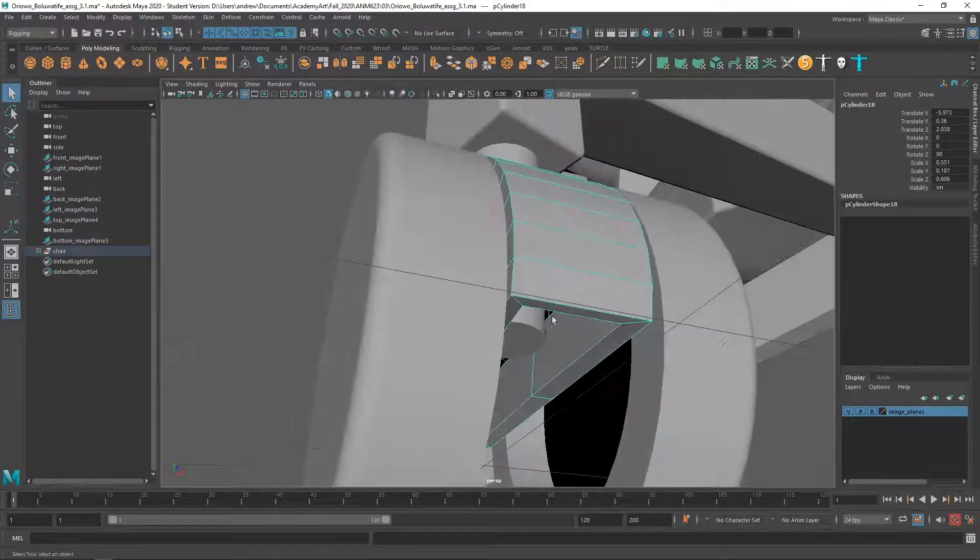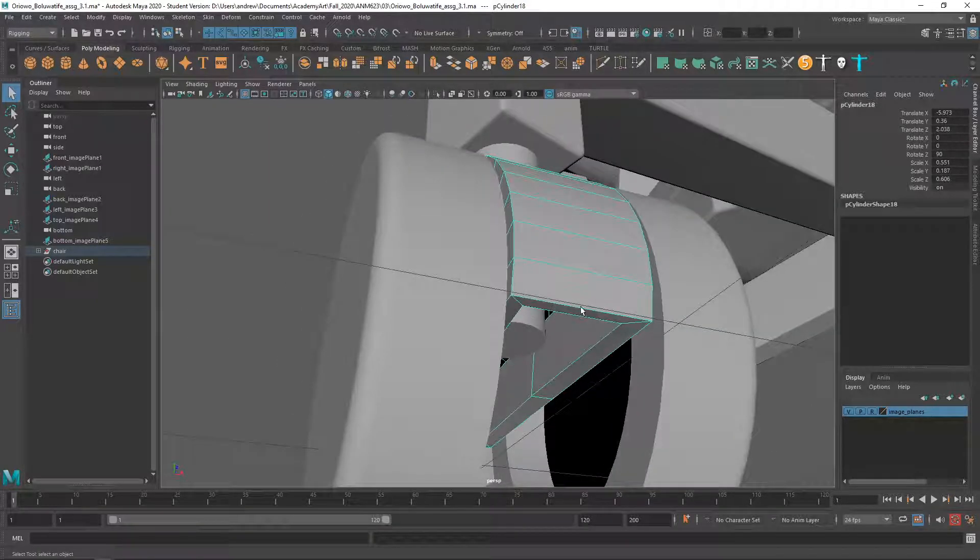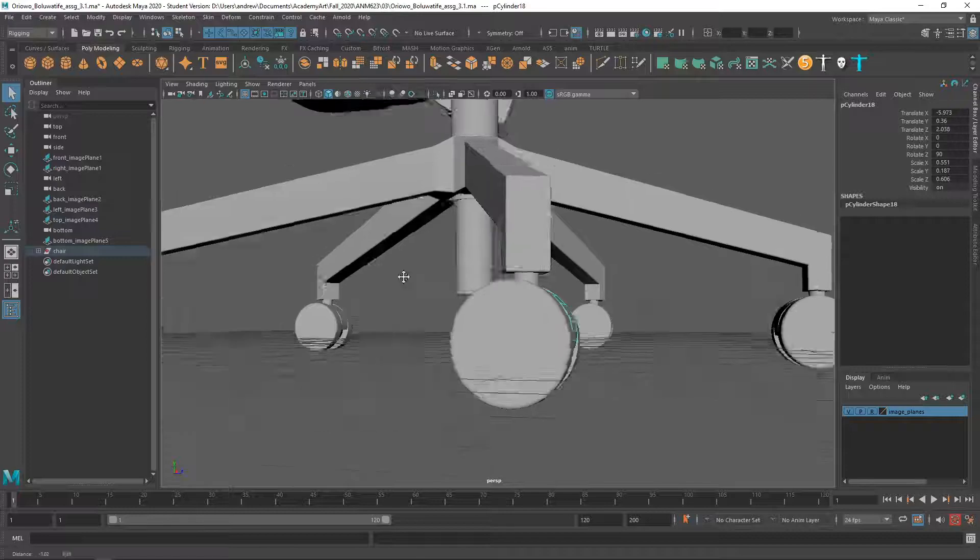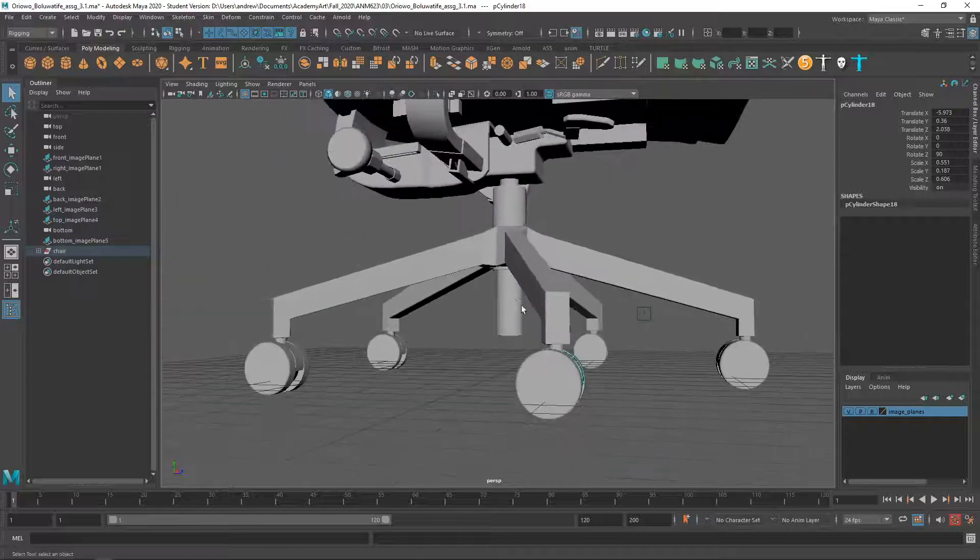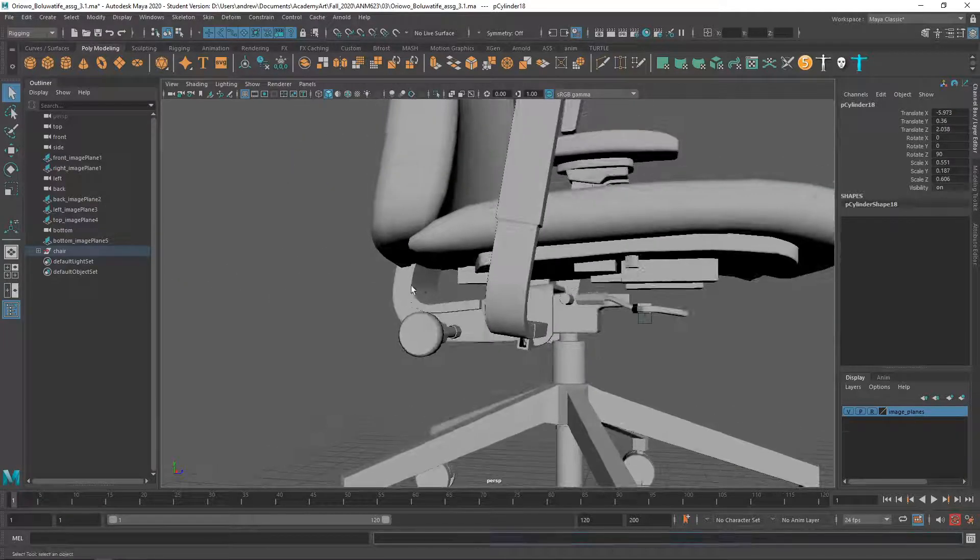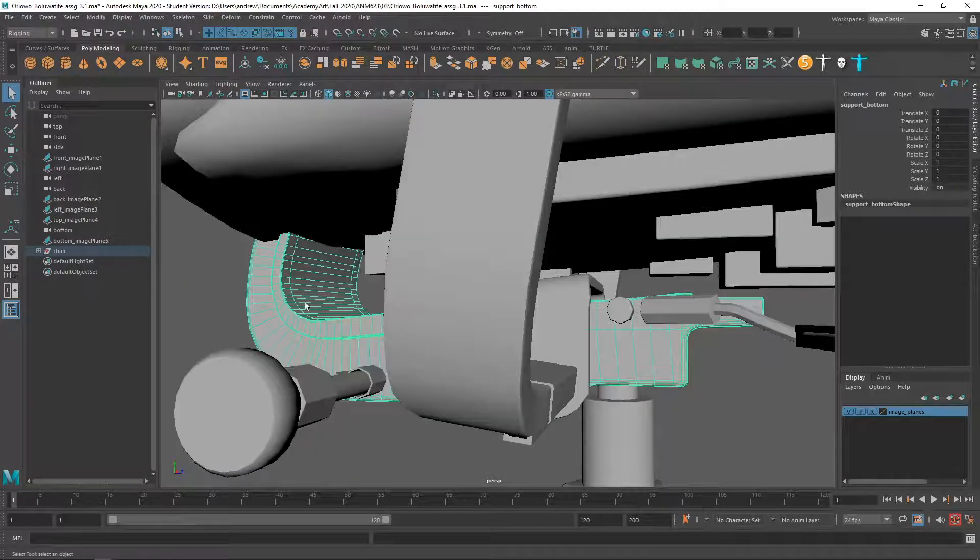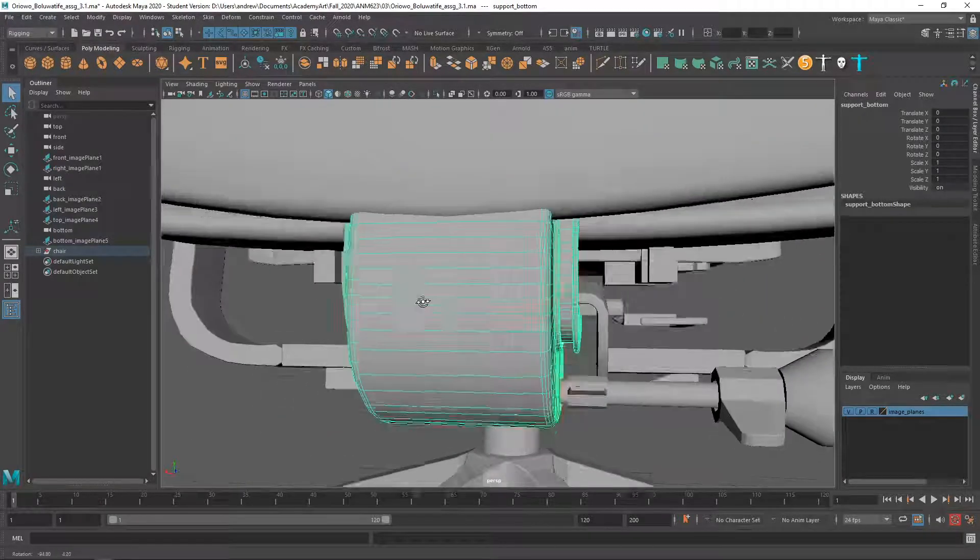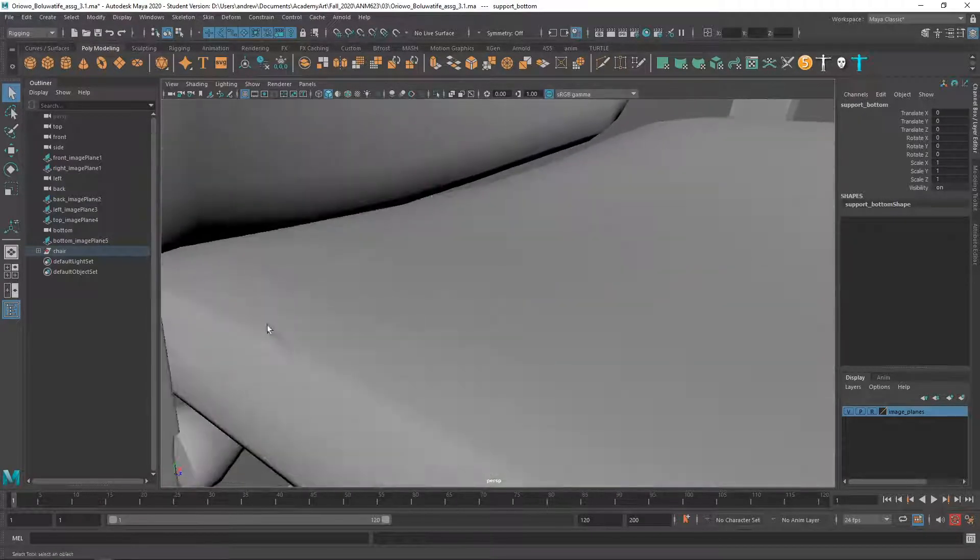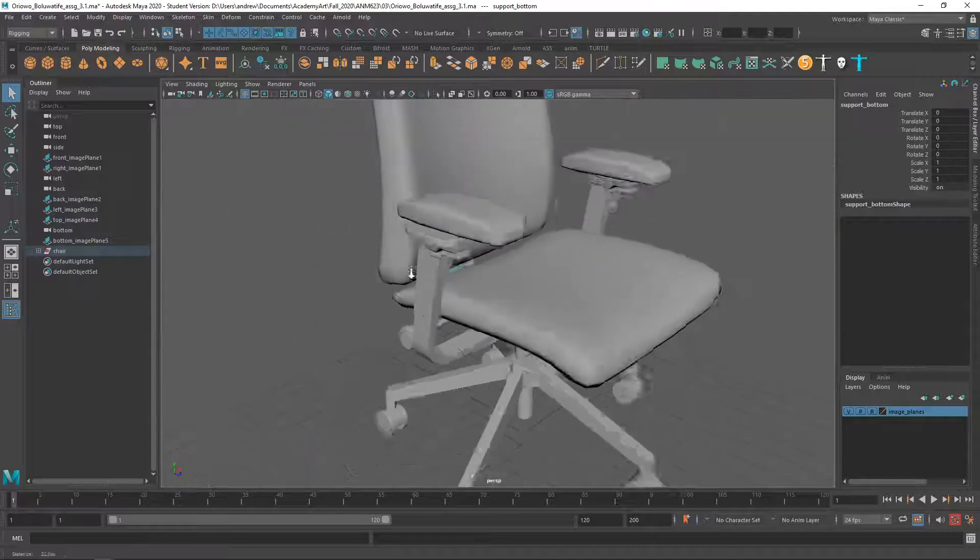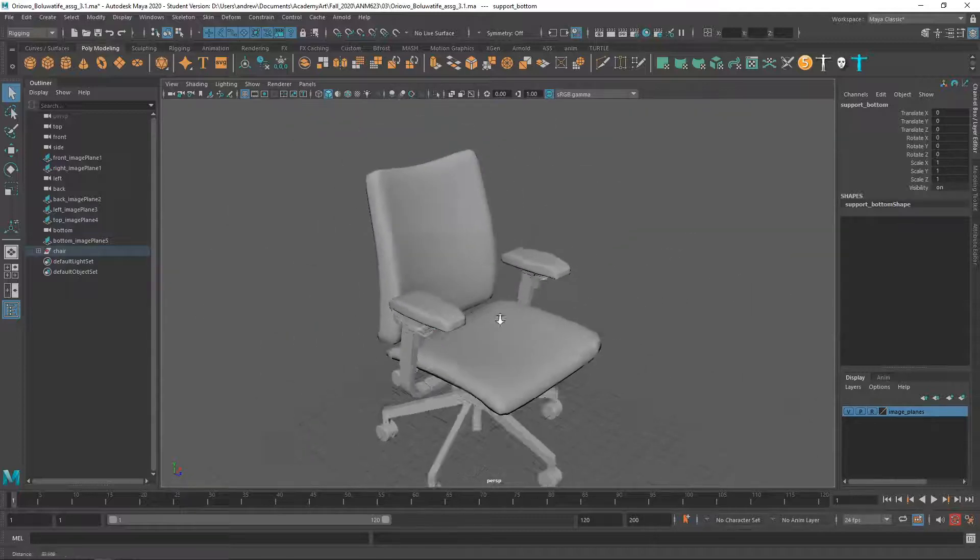You could probably bevel this bottom edge here if you want. You know, at this point I'm just searching for the tiniest little things to improve because basically this is really good work.